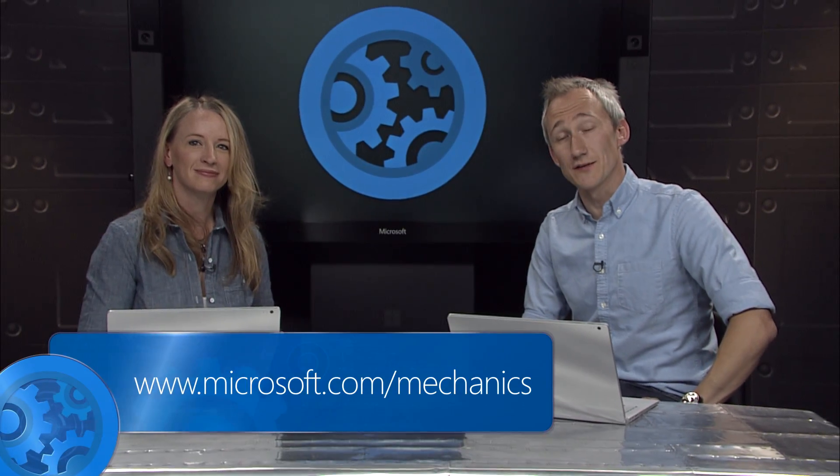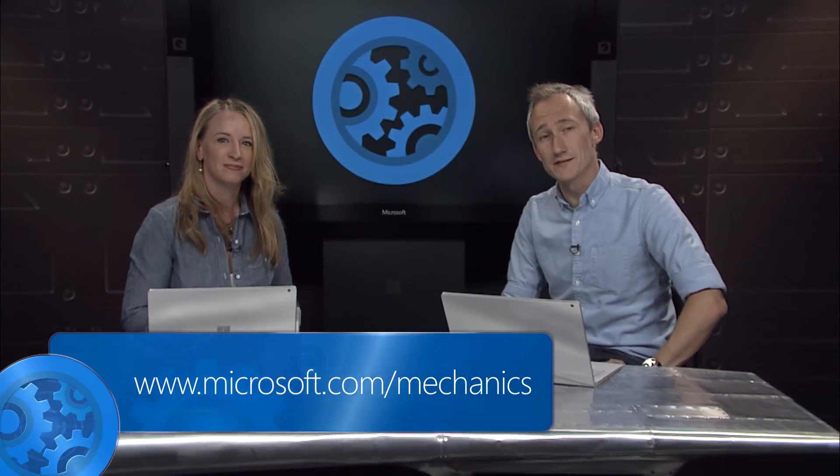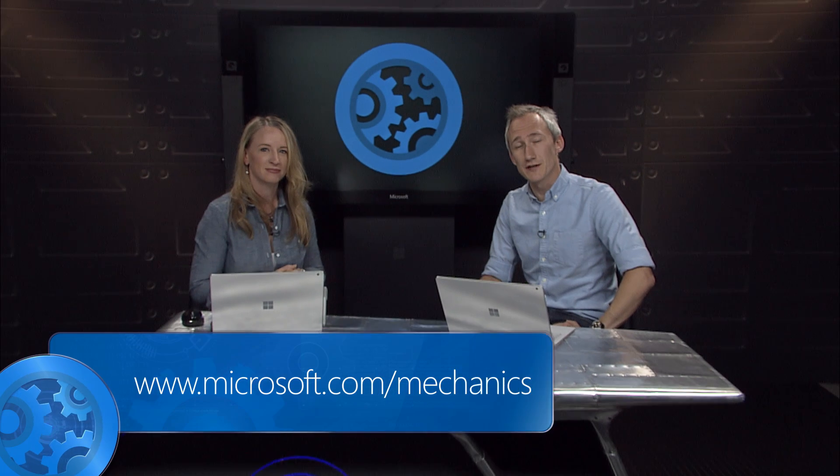Great. Thanks. And keep watching Microsoft Mechanics for the latest tech updates. Thanks for watching and bye for now.